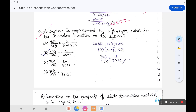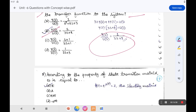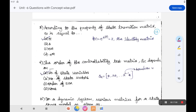The seventh question: a system is represented by the differential equation 3(dy/dt) + 2y = u. Find the transfer function. This is not in state space form, so directly apply the Laplace transform to both sides. You get the transfer function Y(s)/U(s), and option B is the correct answer.